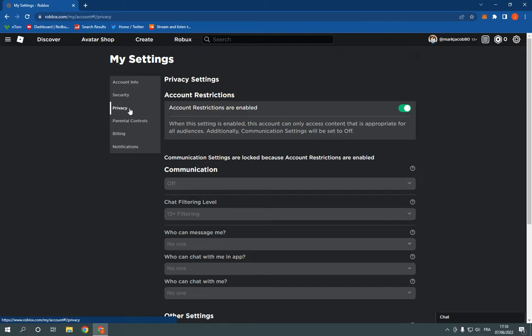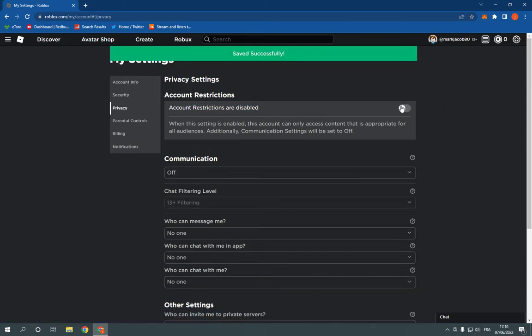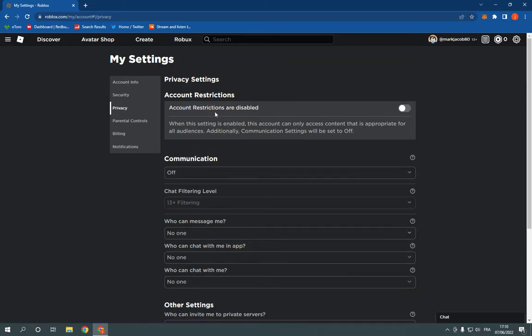now all what you have to do is just click on account restrictions. And it's disabled successfully.